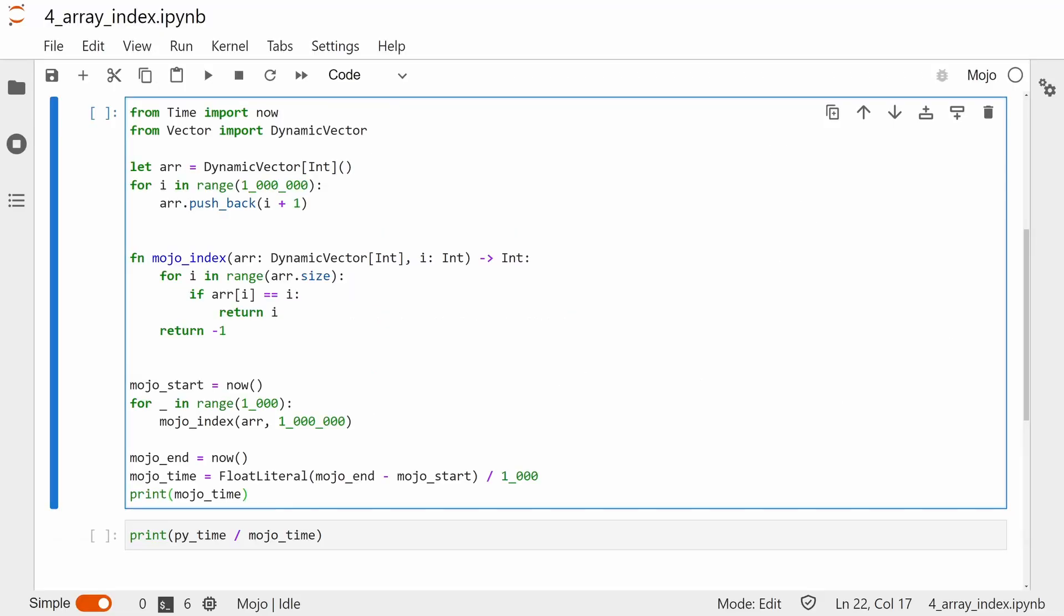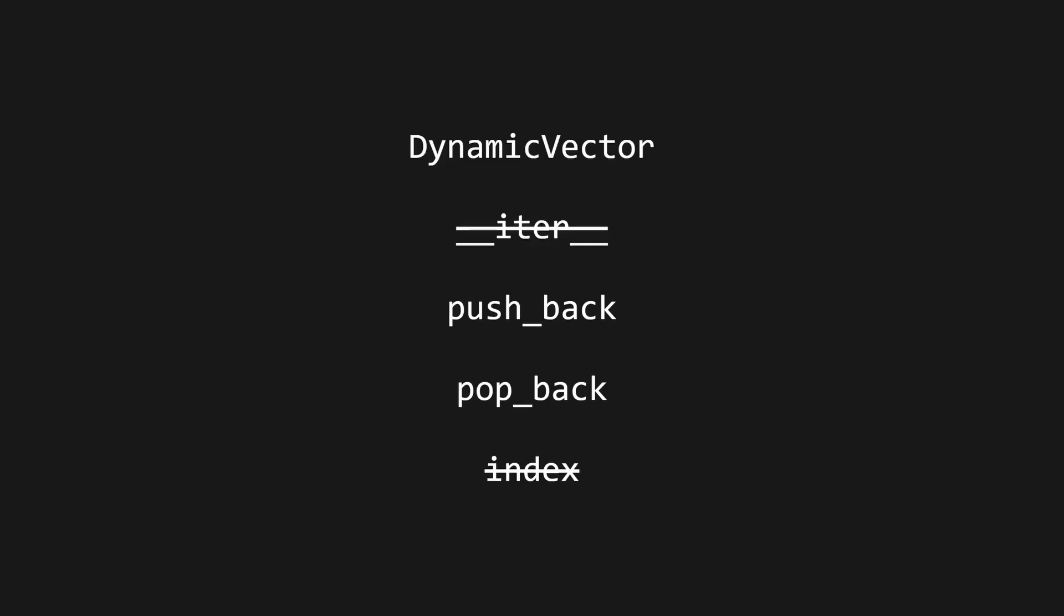However, like list literal, this doesn't currently implement dunder iter, so I'm not sure how much of a replacement it actually is. This change to list literal seems like a deliberate design choice and would break a lot of Python code, which would mean that Mojo isn't a true superset of Python.